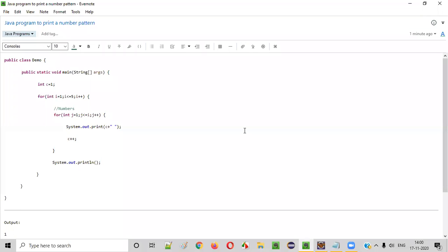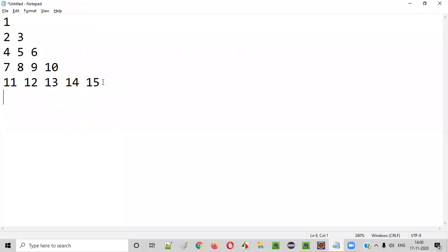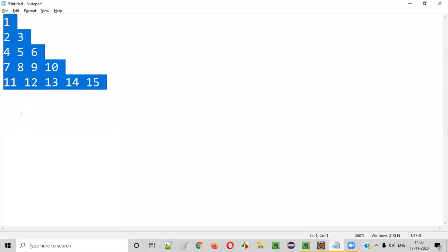Hello everyone. In this video session, I am going to practically demonstrate a Java program to print a number pattern.